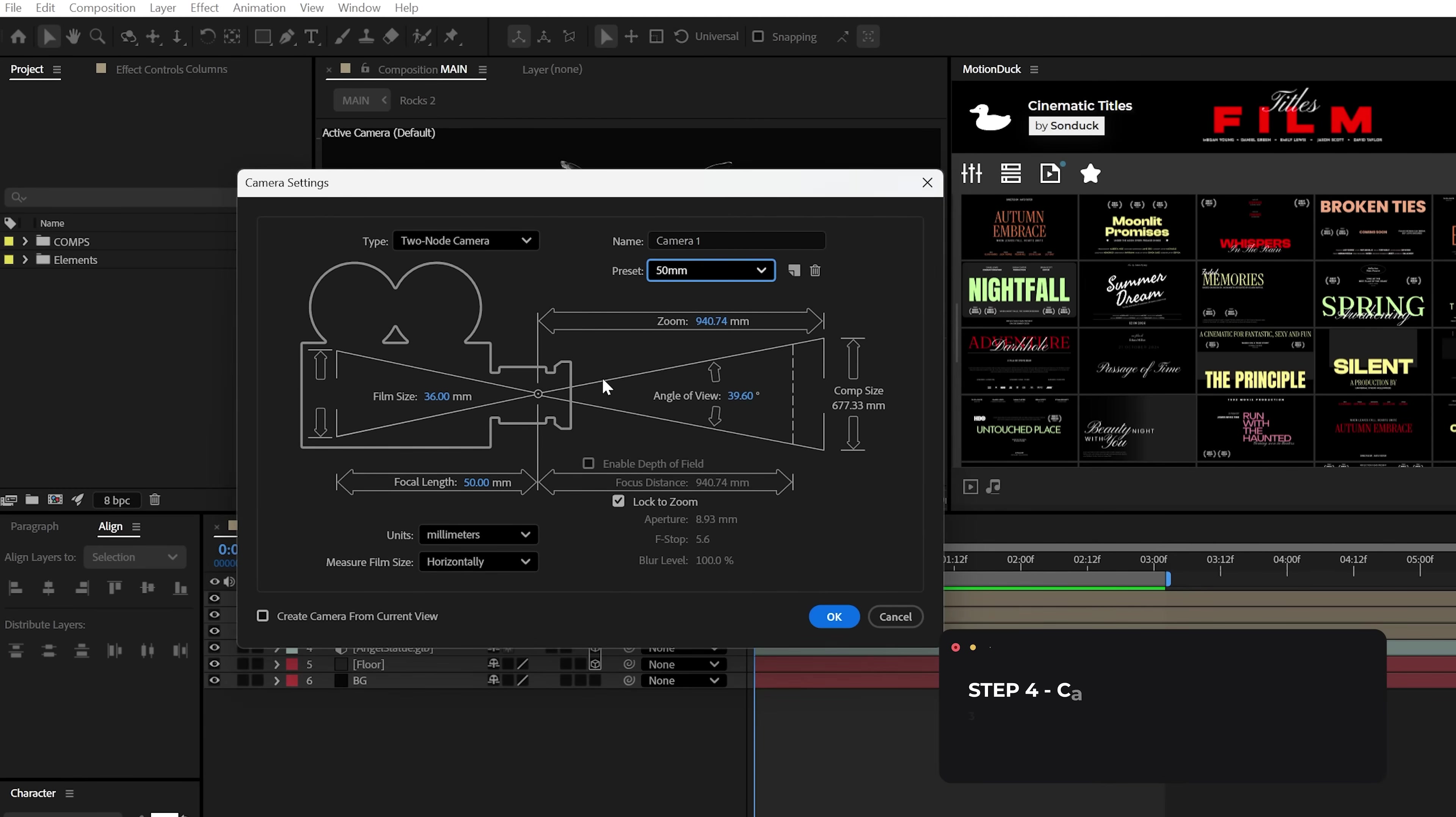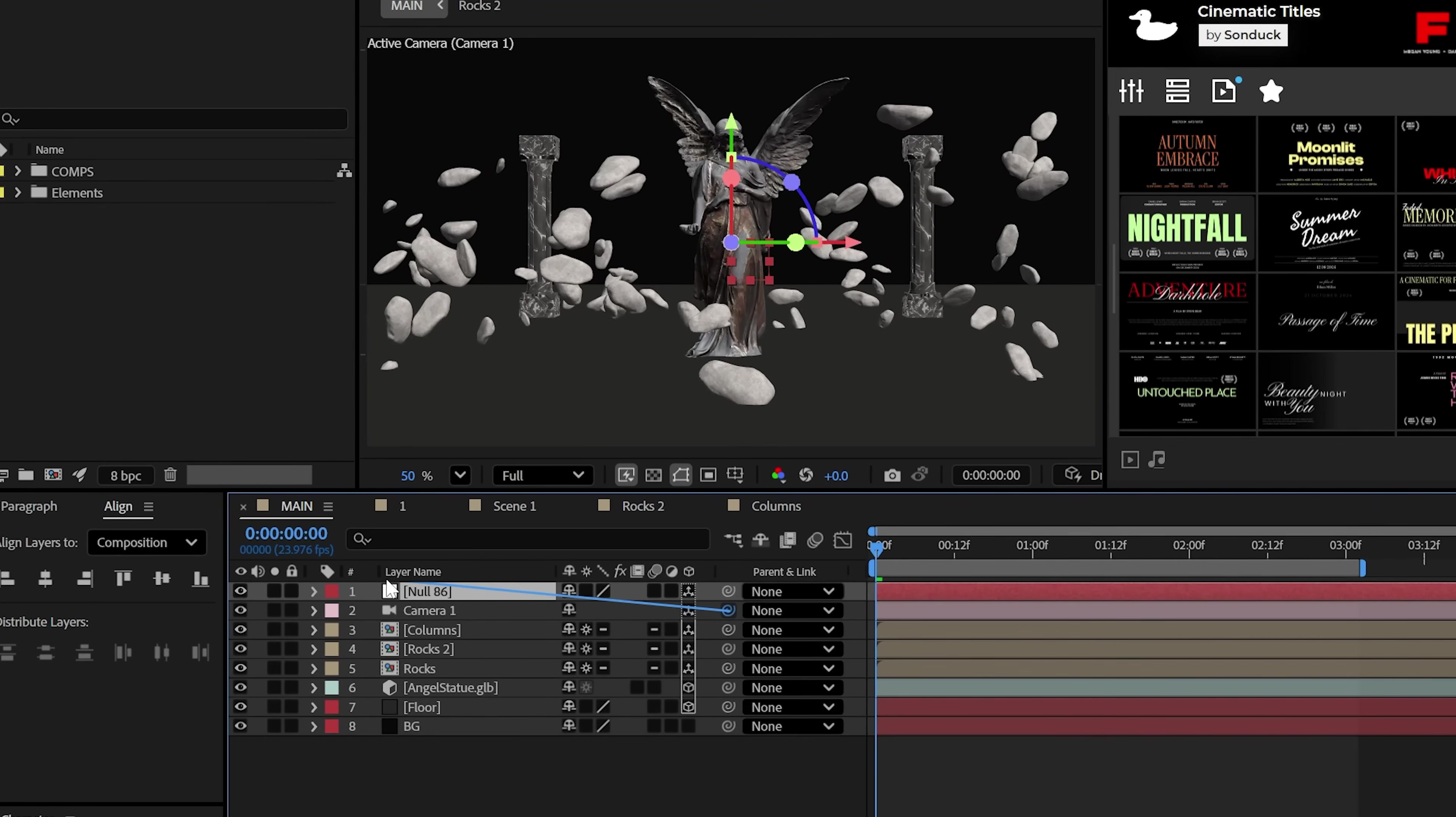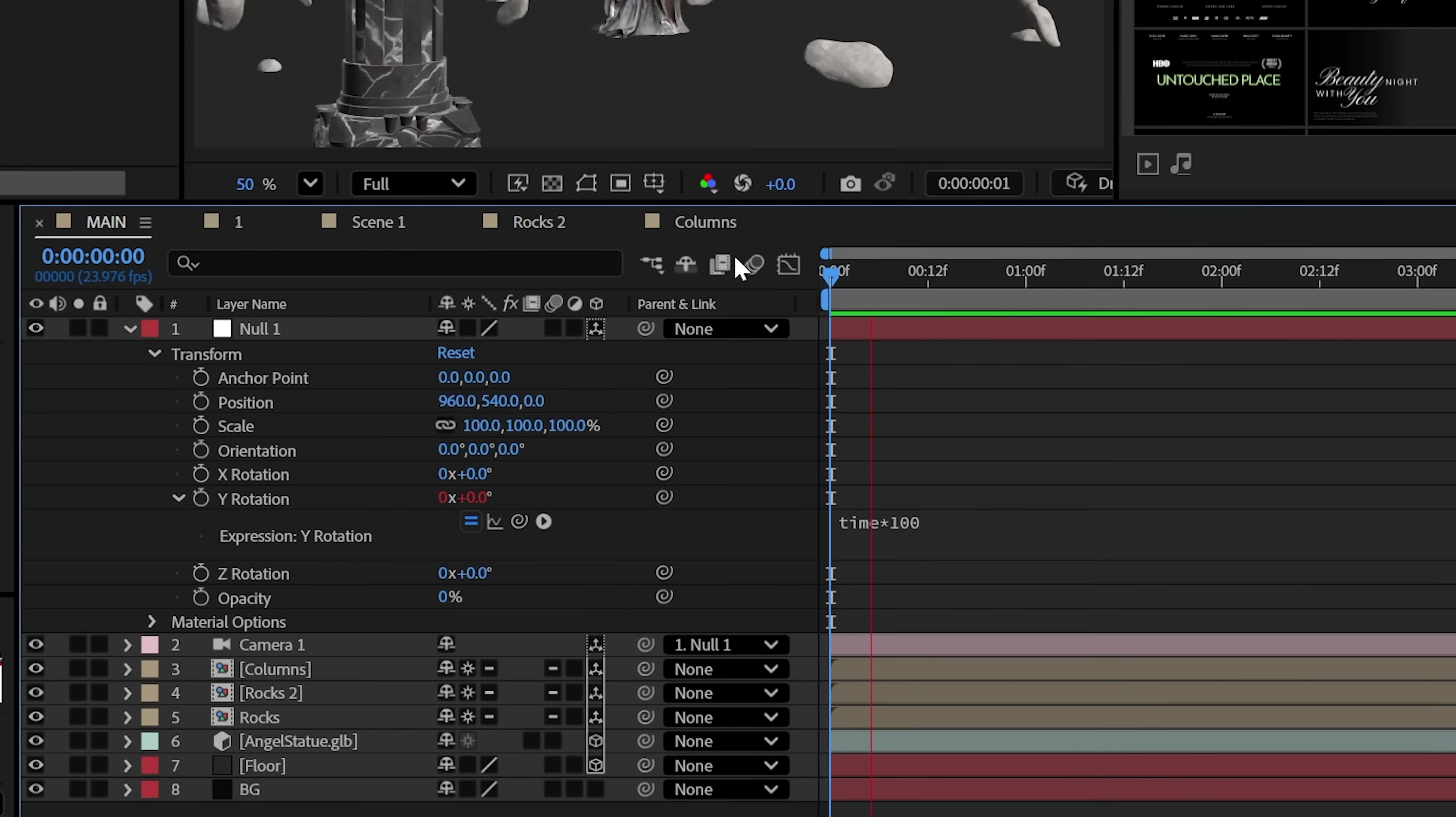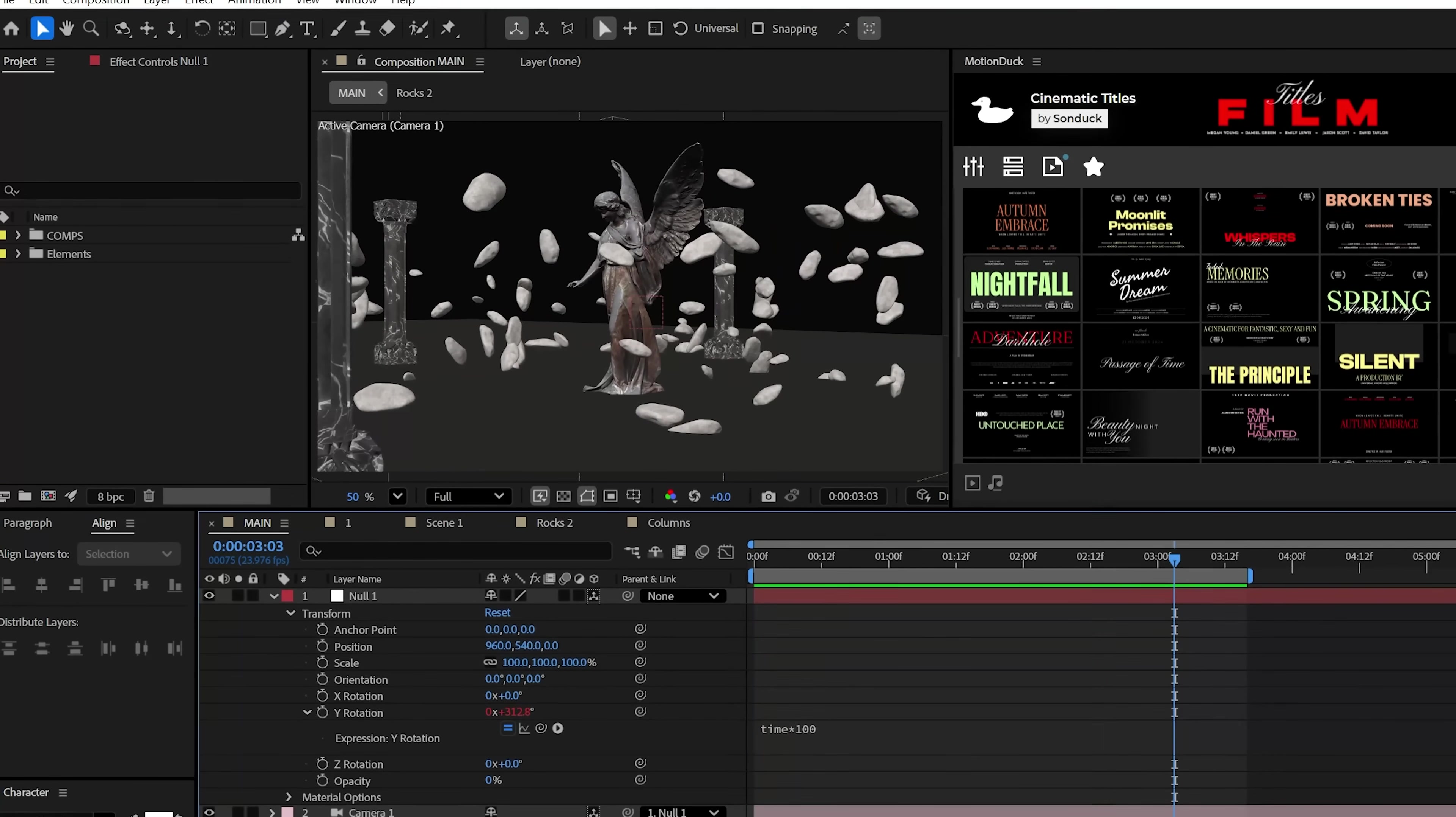Now for the fourth step, we want to create a camera. For us to rotate around the scene, we need to create a null object, make it 3D, and parent the camera to the null. And now instead of using keyframes, let's Alt-click the stopwatch for the Y rotation and add the time asterisk 100 expression, which will rotate around the scene. Beautiful. And now we can see the rocks and everything in its full glory.